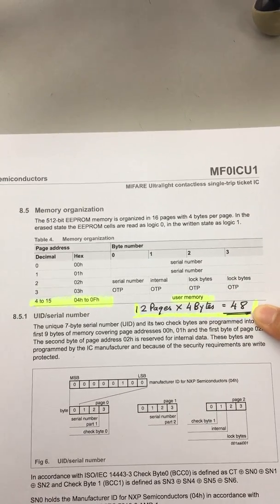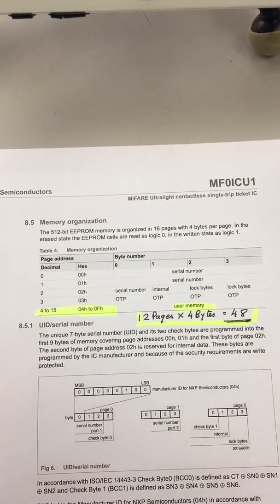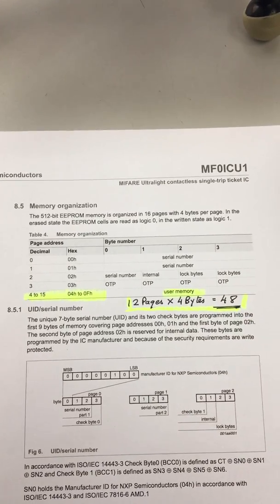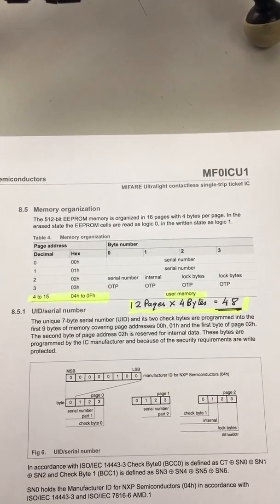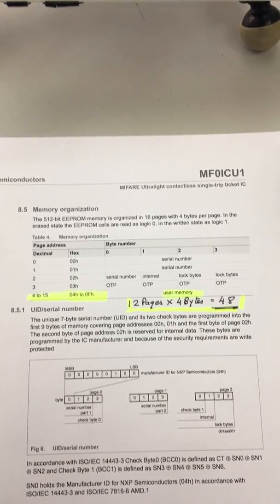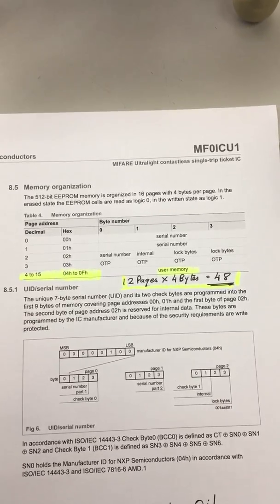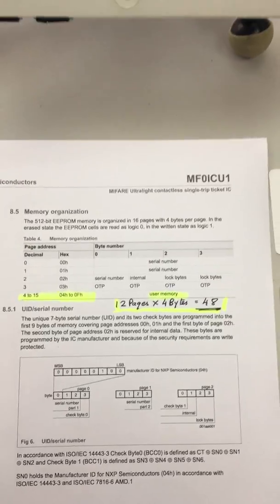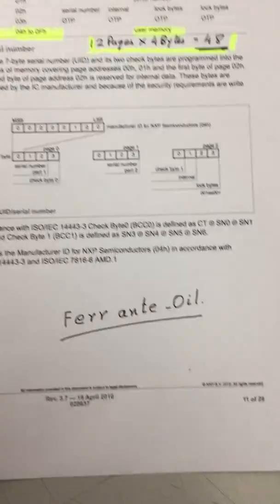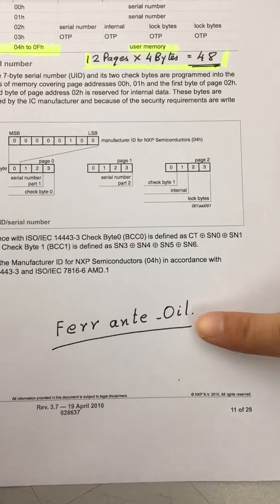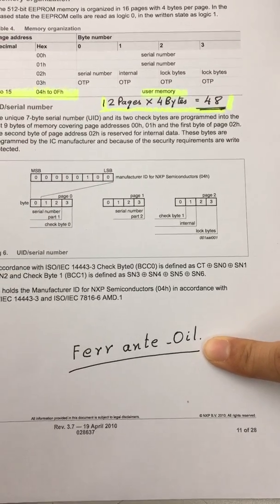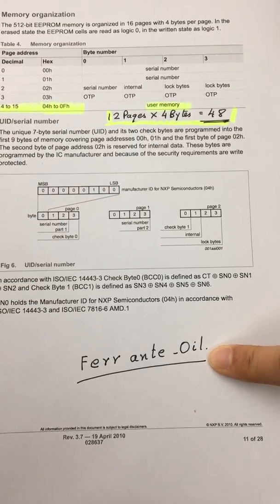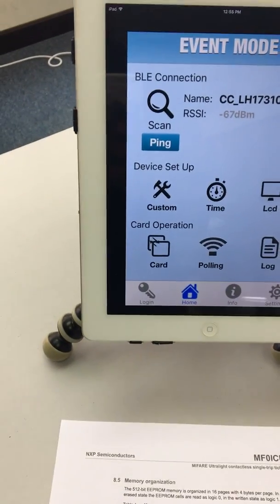We can actually write 48 characters into the MIFARE ultralight card. Today's demo we're going to write is 3 bytes of data. This is the data that we're going to write into the card and read from the card as a demo. Now we get into the demo.